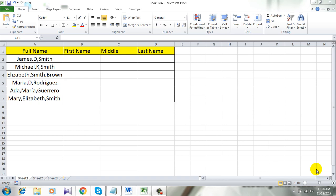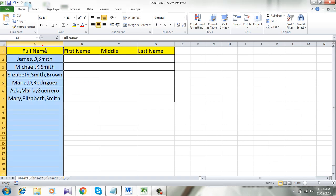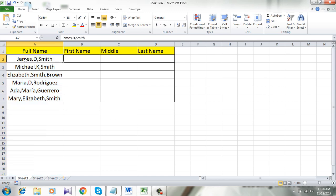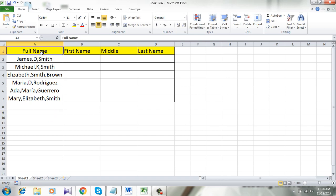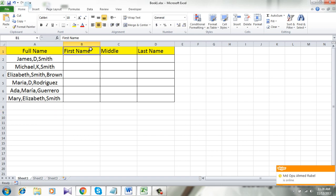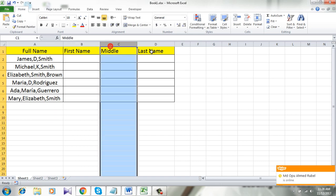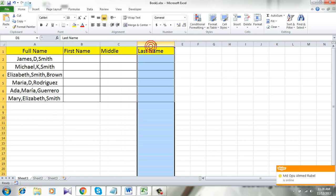Take a look at the workbook here. In column A, I have full names where first name, middle name, and last name are separated by commas. Now I am going to split this full name into first name, middle name, and last name in different columns.